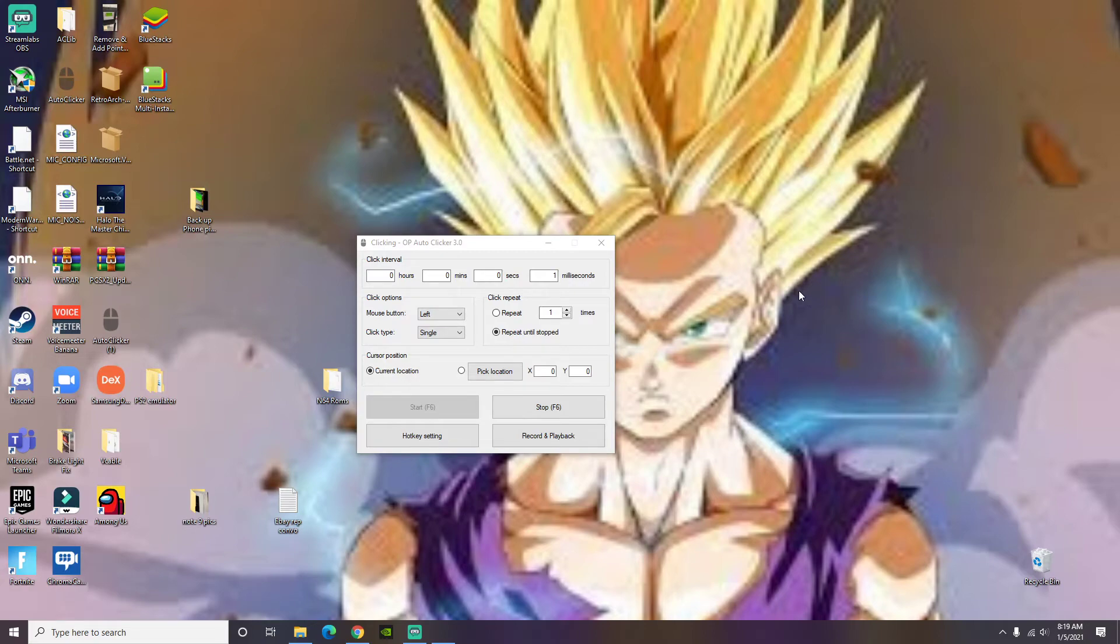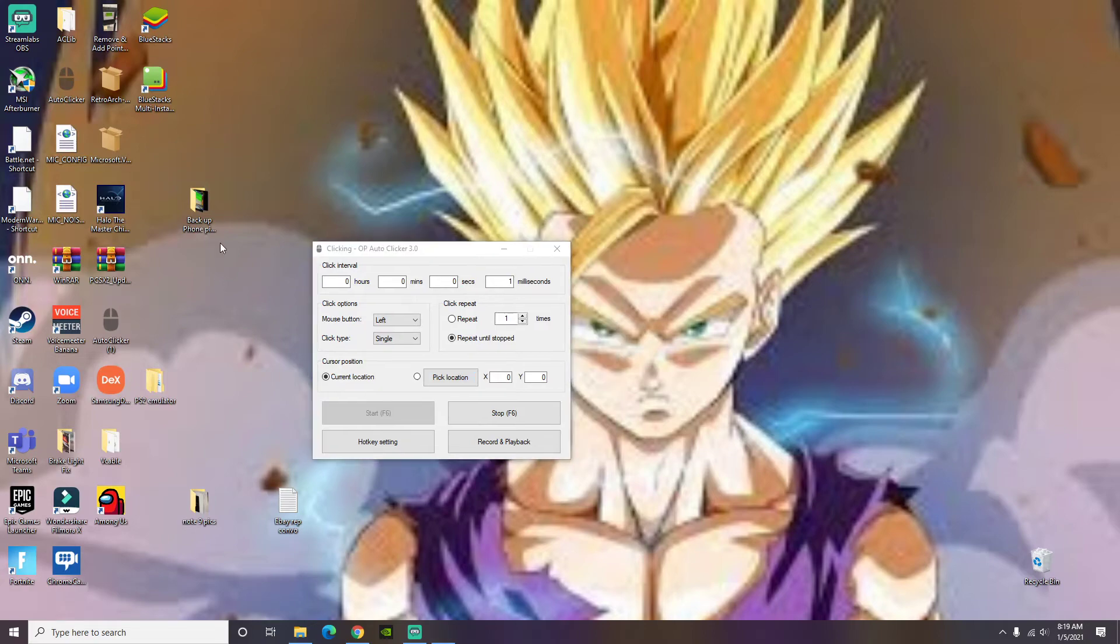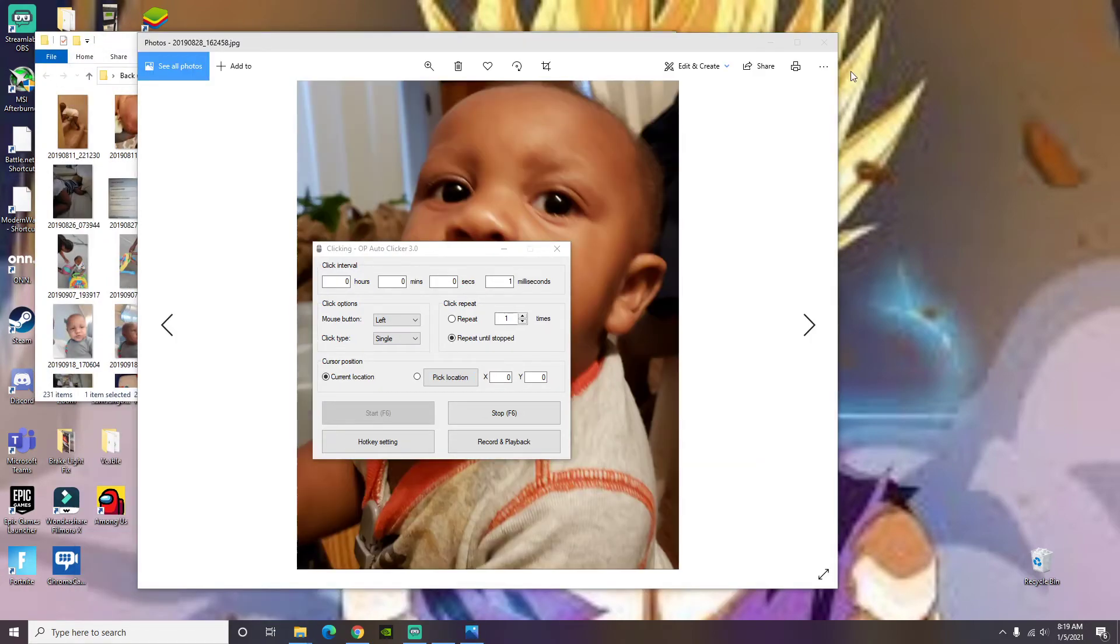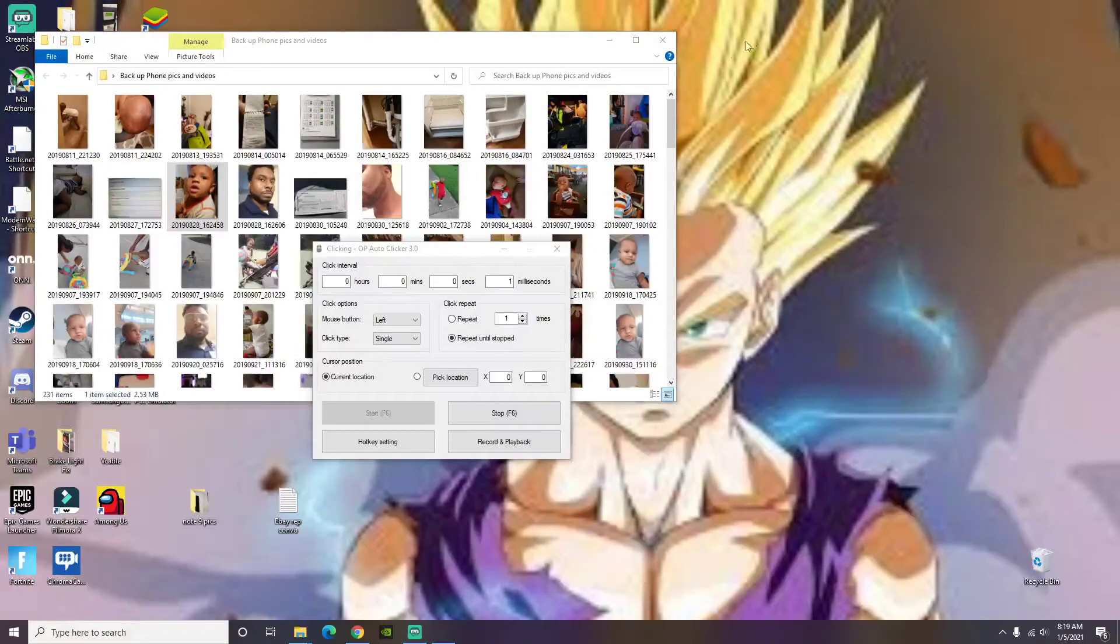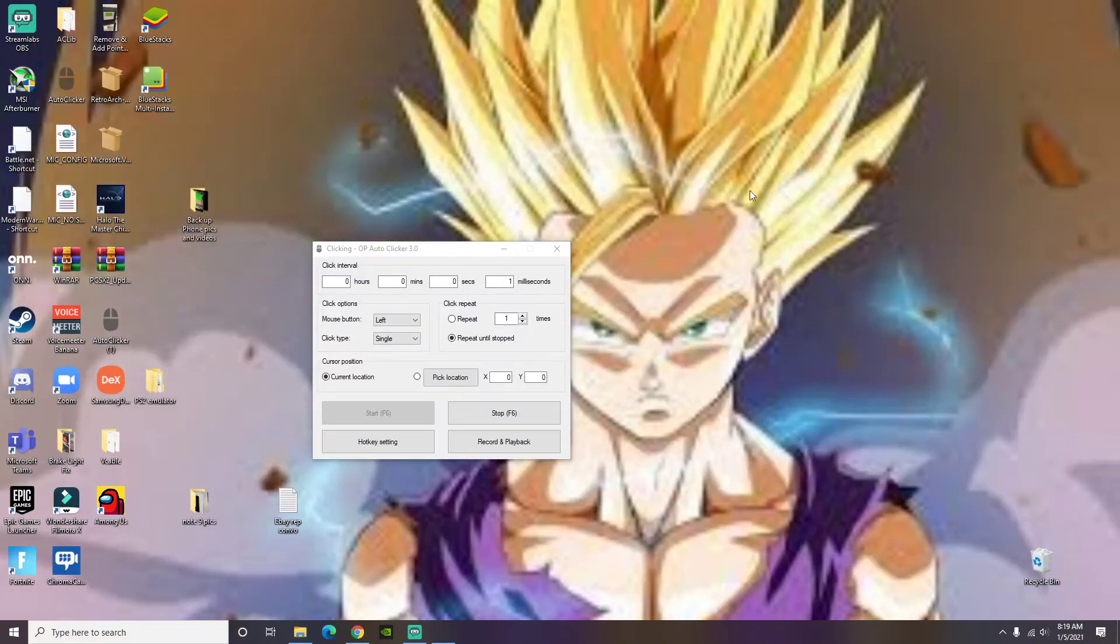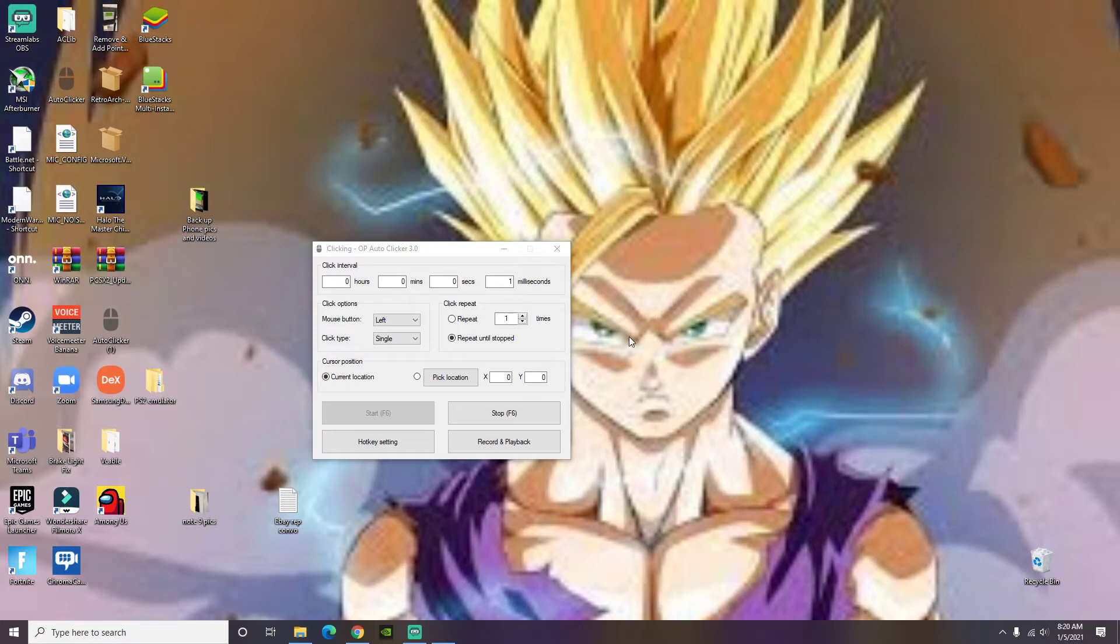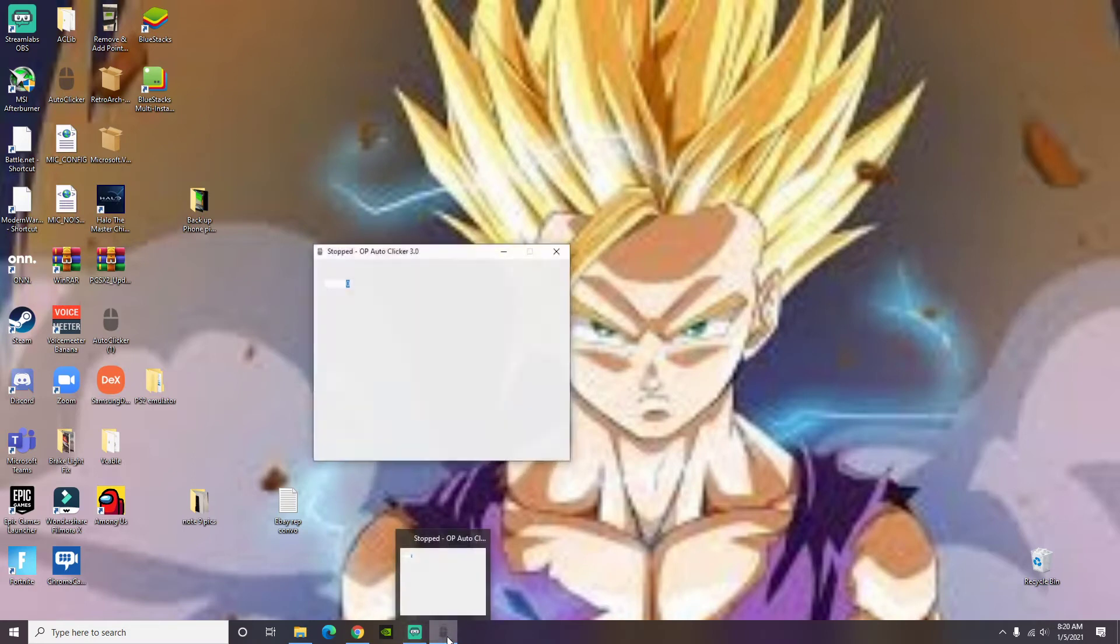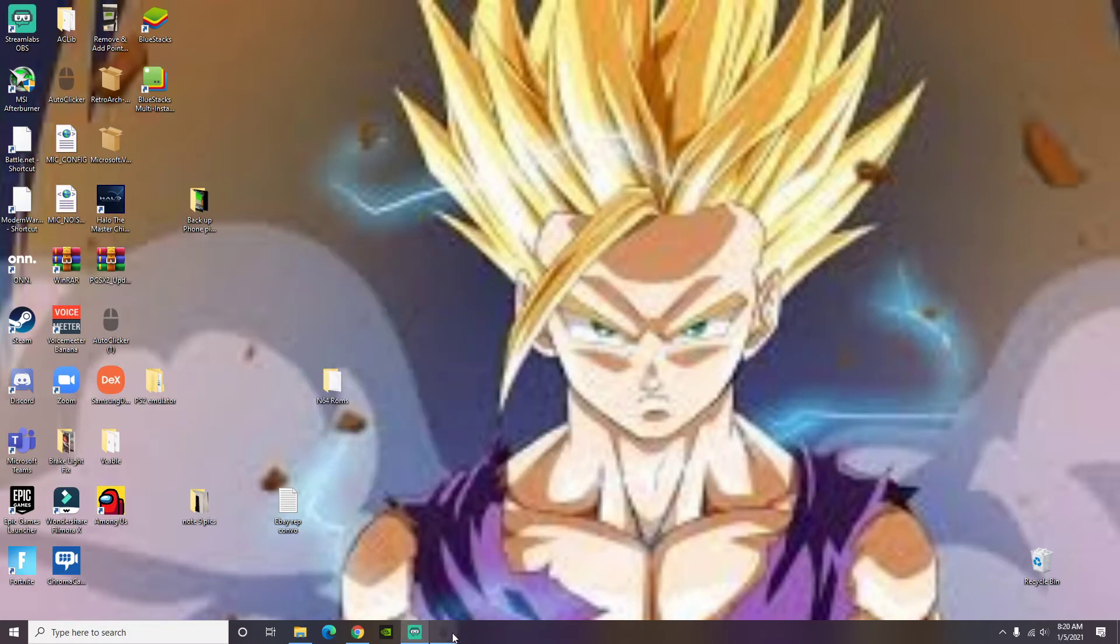Right here says start. You can either click F6 or you can click on it. Basically I'll get the concept. What I like to do is just hit the F6 start and stop it and then of course you can come back right here and pull it back up.